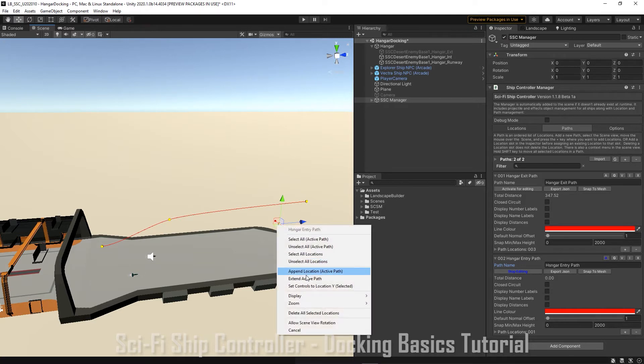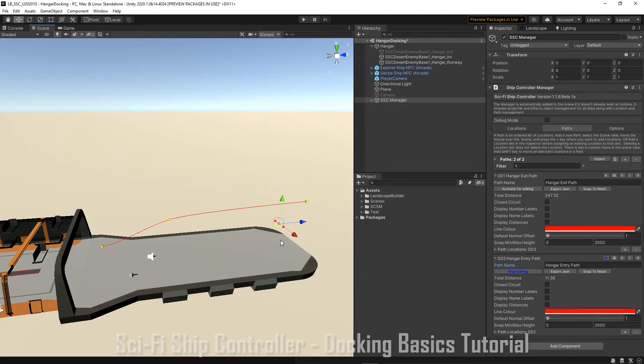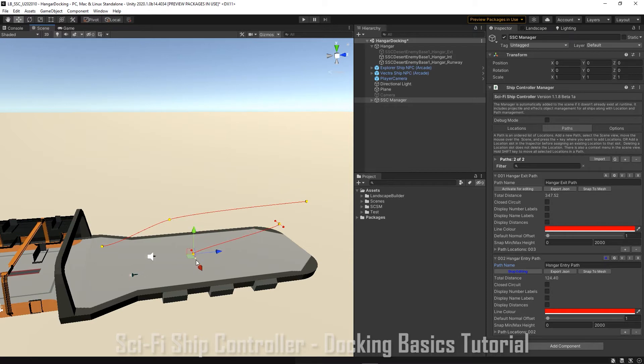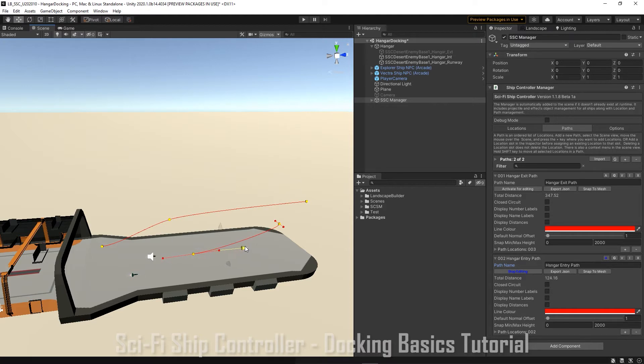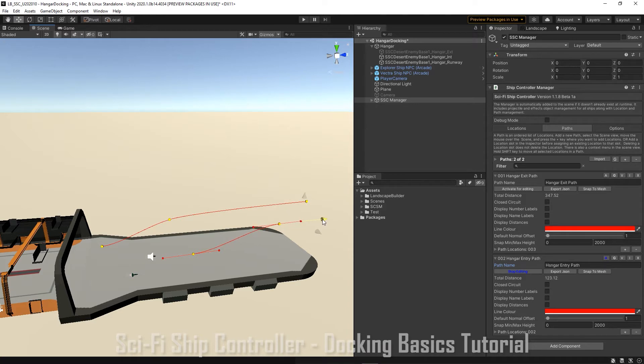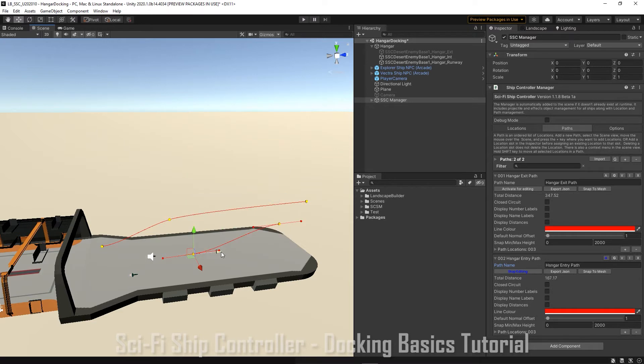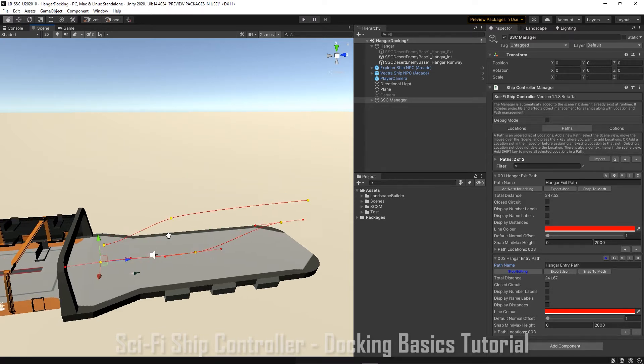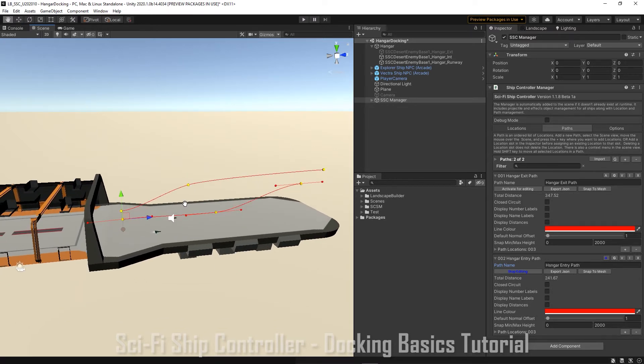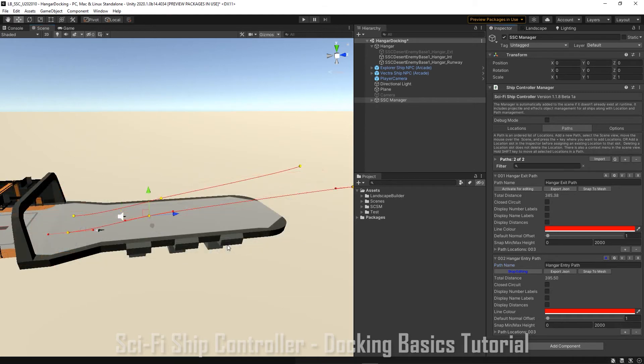Extend it out again. And this time we're going to extend towards the hangar. I'll need to adjust our tangents as well. And we want a third location so we're going to extend the path again. When we're happy we can stop editing our path.